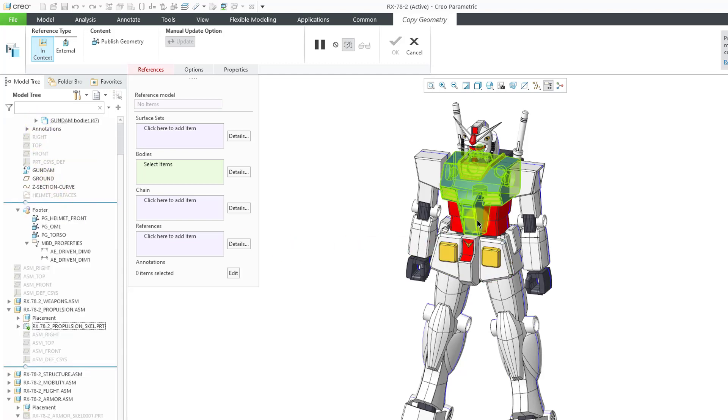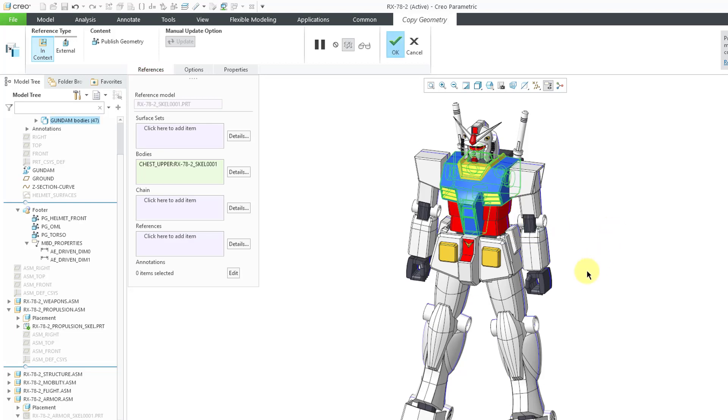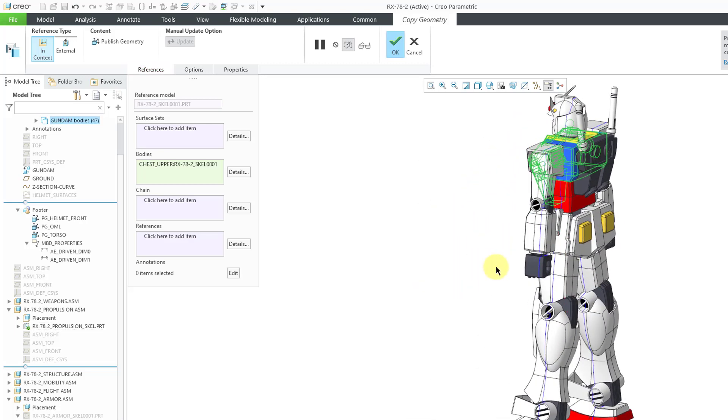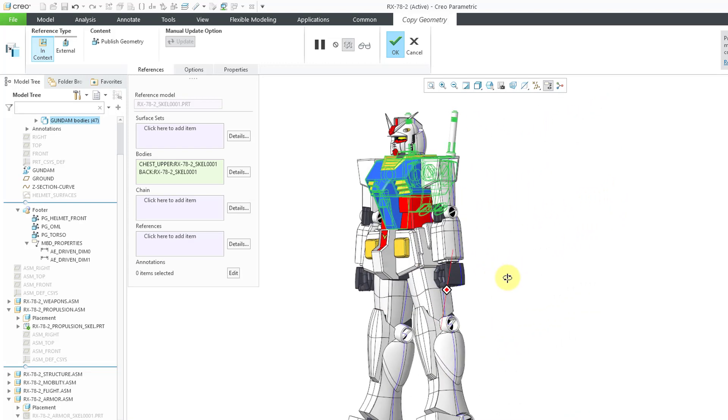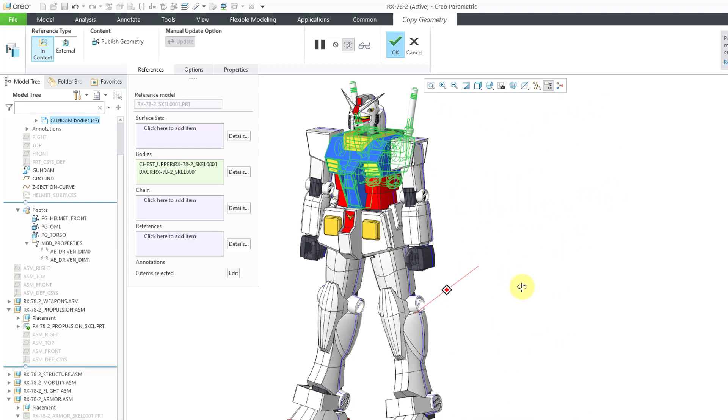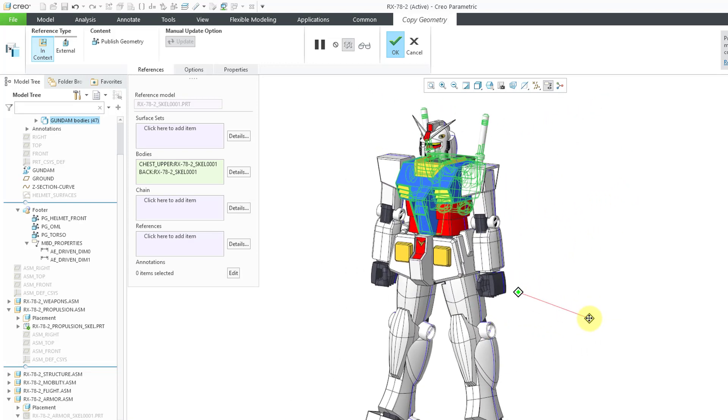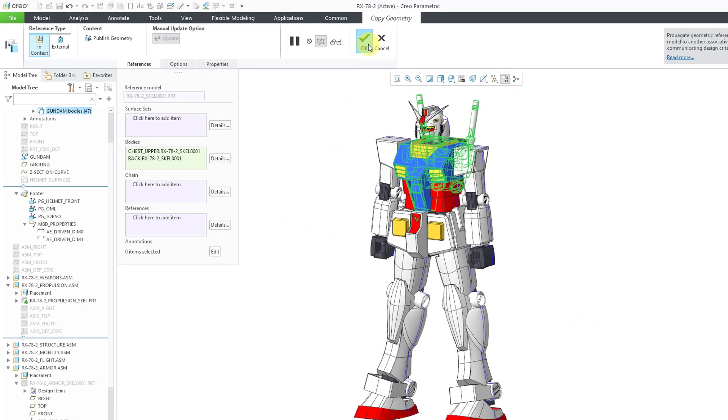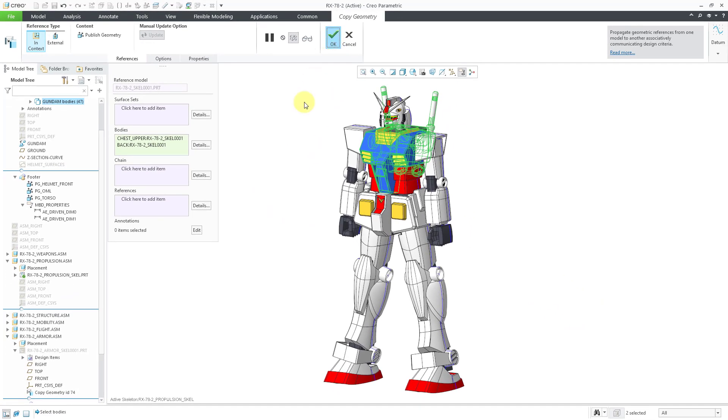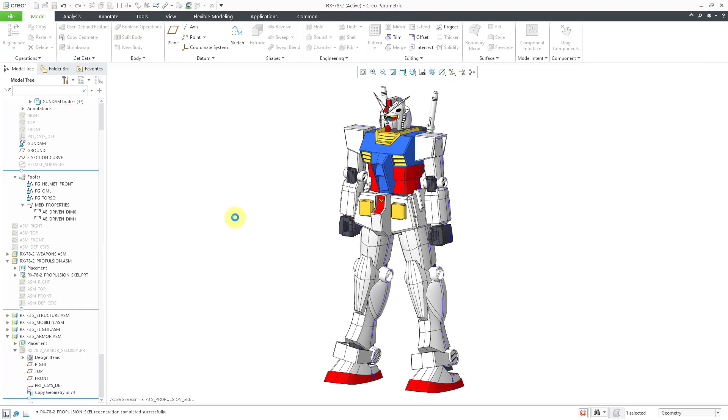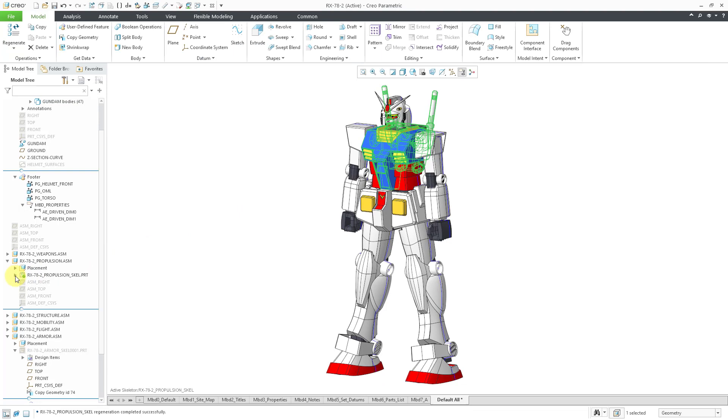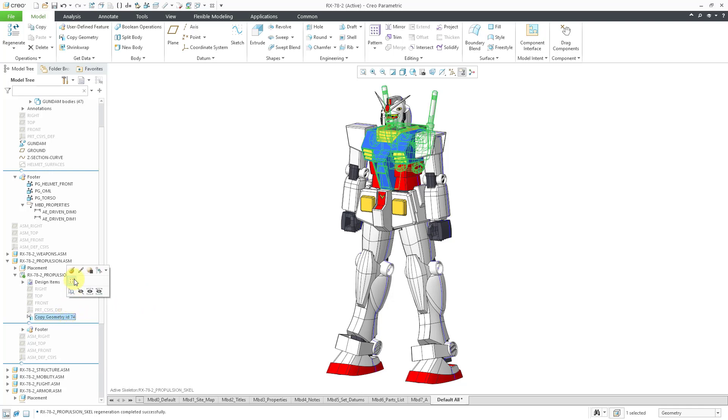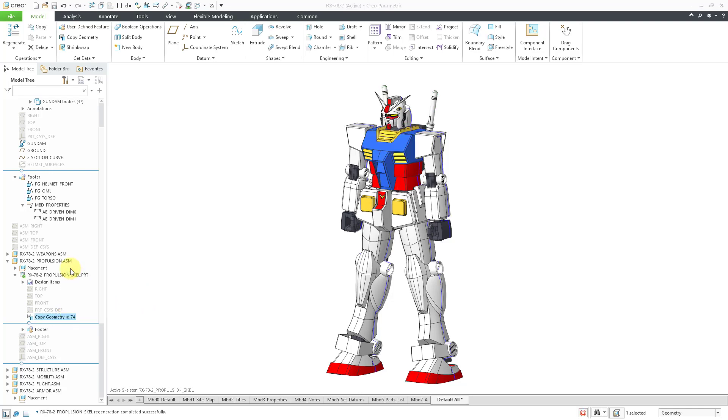Alternatively, you can select the bodies on the screen. For example, I would want this body for propulsion. Let me rotate around and grab another body from the back of the skeleton. That's good. Now I can hit the check mark and I have my Copy Geometry feature in the propulsion skeleton.